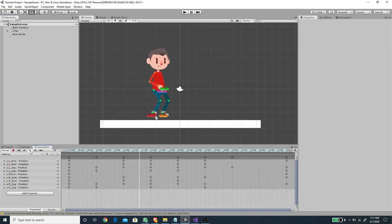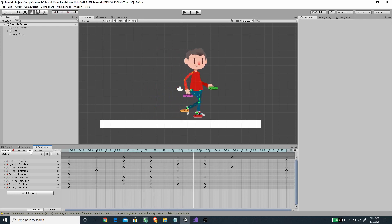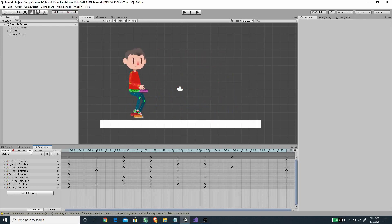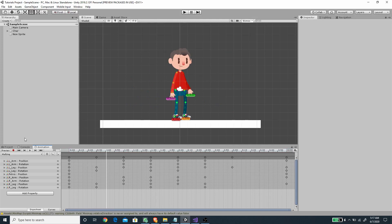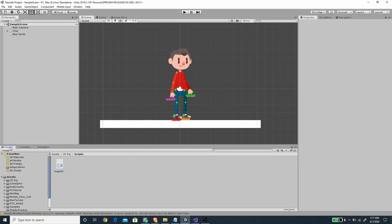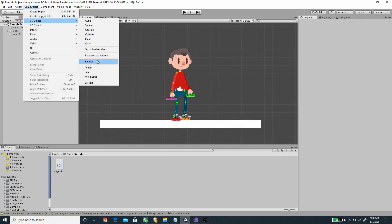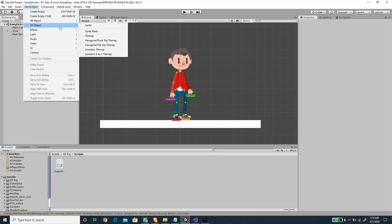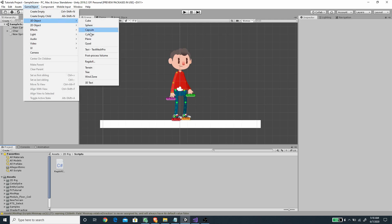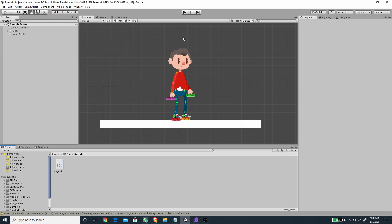Now with the animations prepared, let's start setting up the ragdoll system. Unfortunately with a 2D character we don't have a ragdoll menu for 2D objects, so we need to set this up ourselves. Let's expand our character object and expand all of the bones.